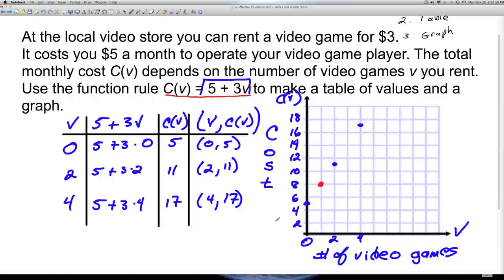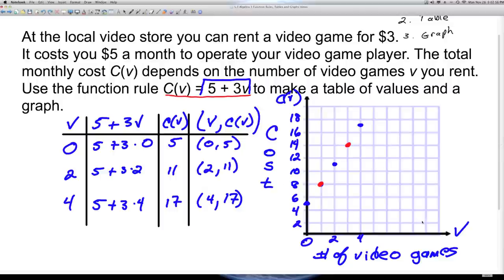In Example 1 we had continuous data, where we put a straight line through the points. Here in Example 2 we have discrete data, because we can't rent half a video game — only whole numbers: 0, 1, 2. We can add another point: renting 3 video games would cost $14. In the upcoming slide we'll see the difference between continuous and discrete data clearly, since we've already seen an example of each.